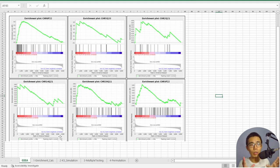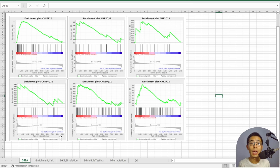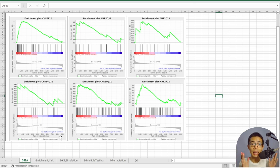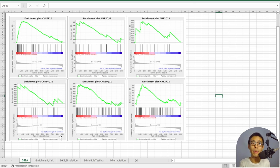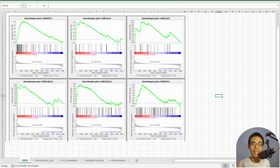That's the whole concept of GSEA. I hope you download the Excel file, change the different values, and try to understand how it works — that's the best way to grasp it. Leave any questions in the comments below. I don't claim to have complete truth about the whole topic, so if anything is wrong, please leave a comment and I'll pin it for others. Thank you for watching, and we'll see you in the next one!